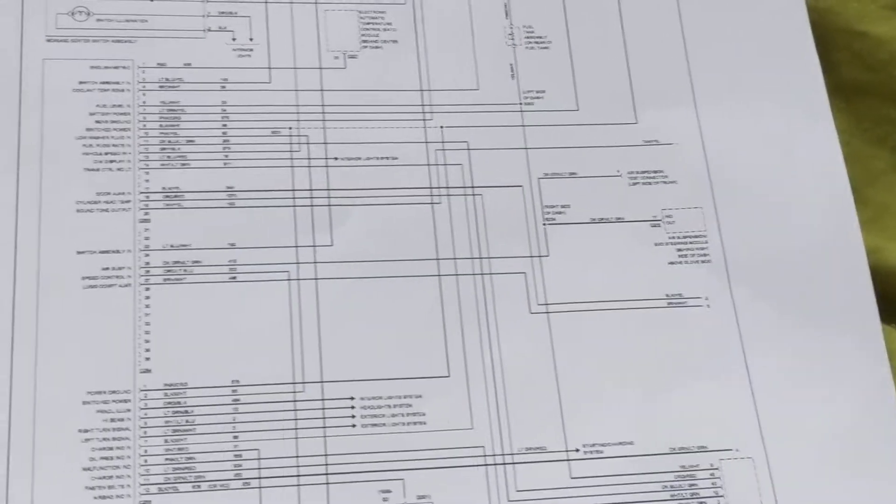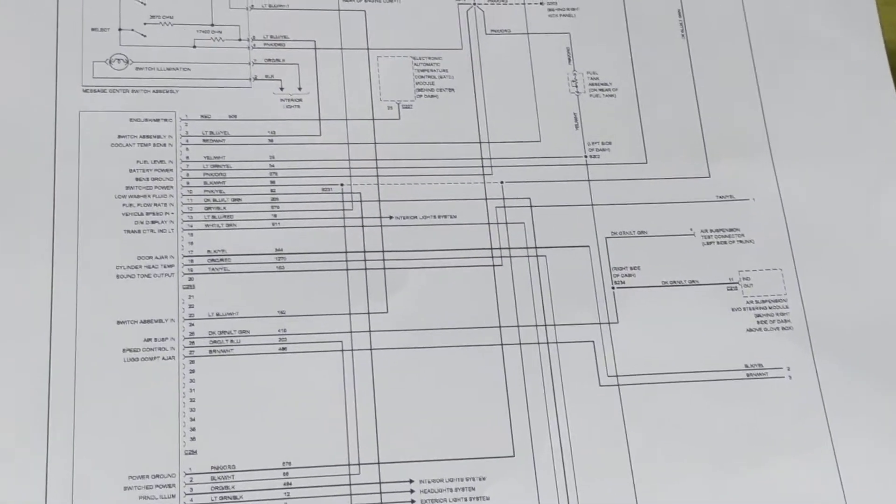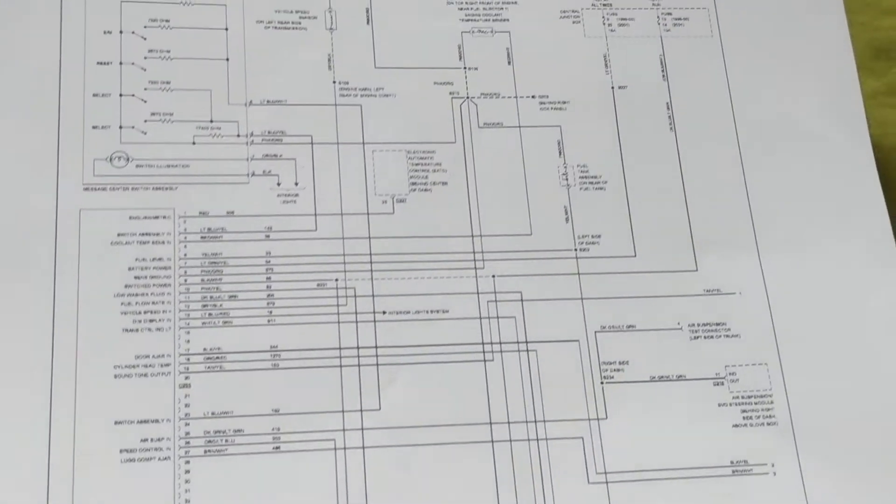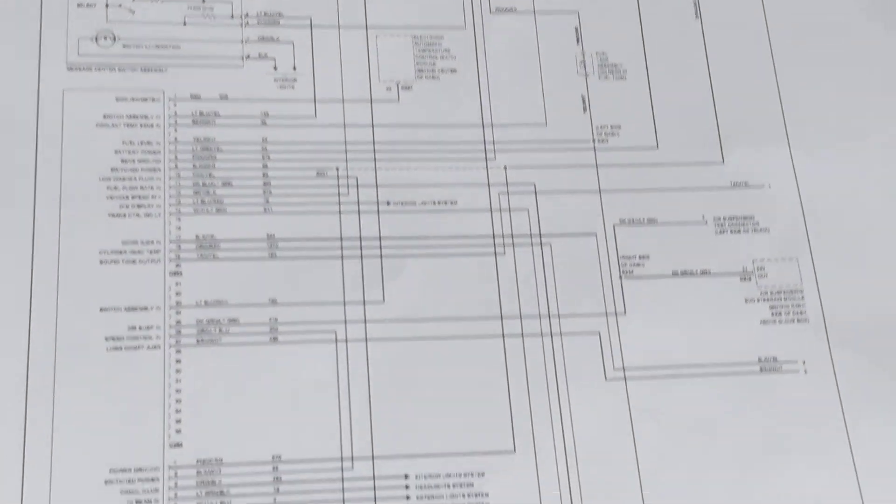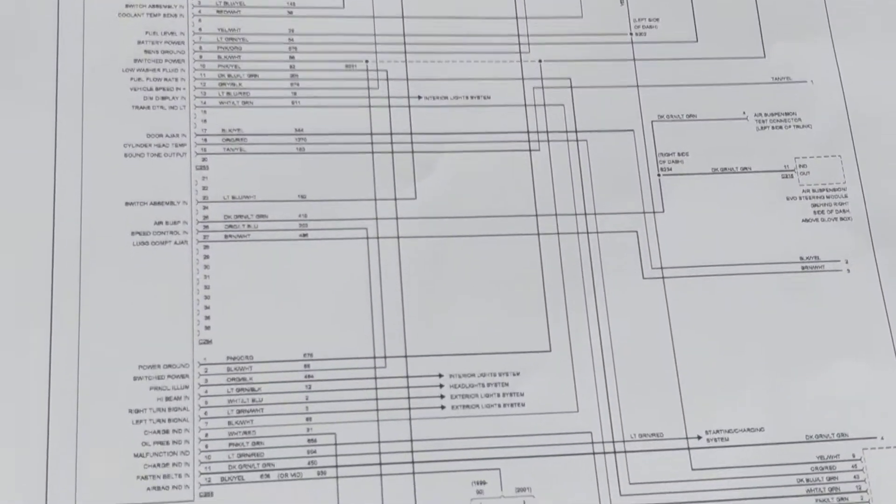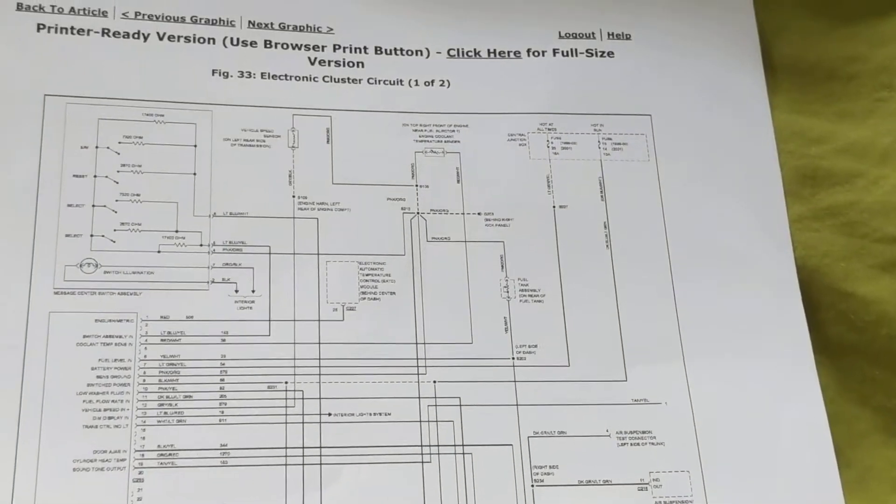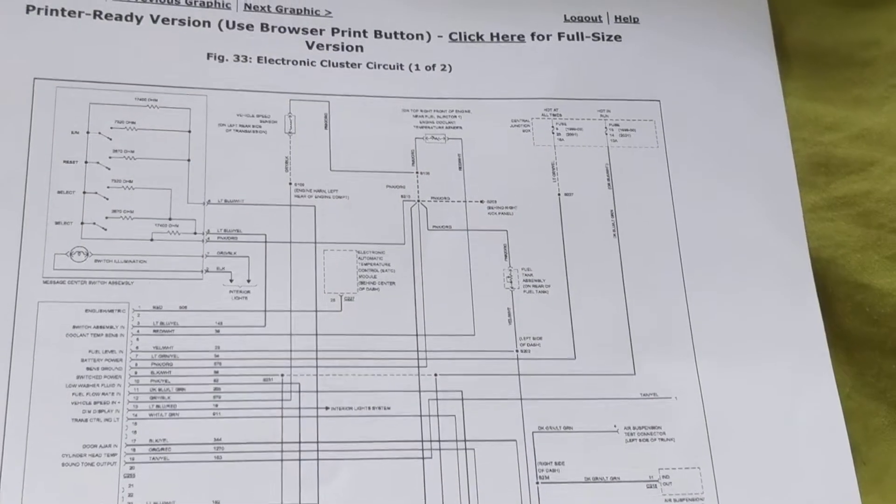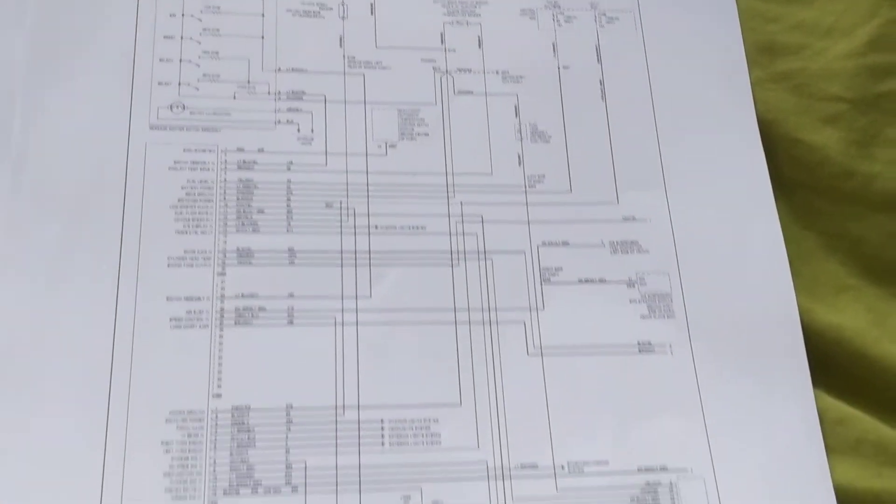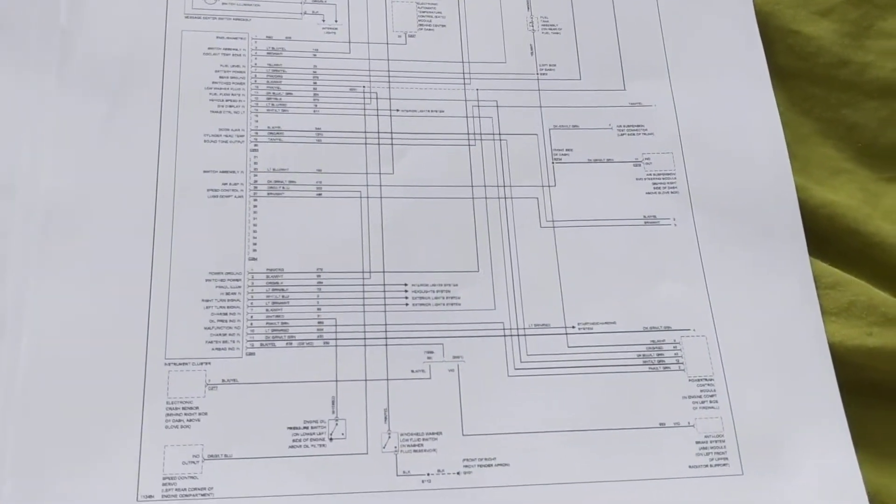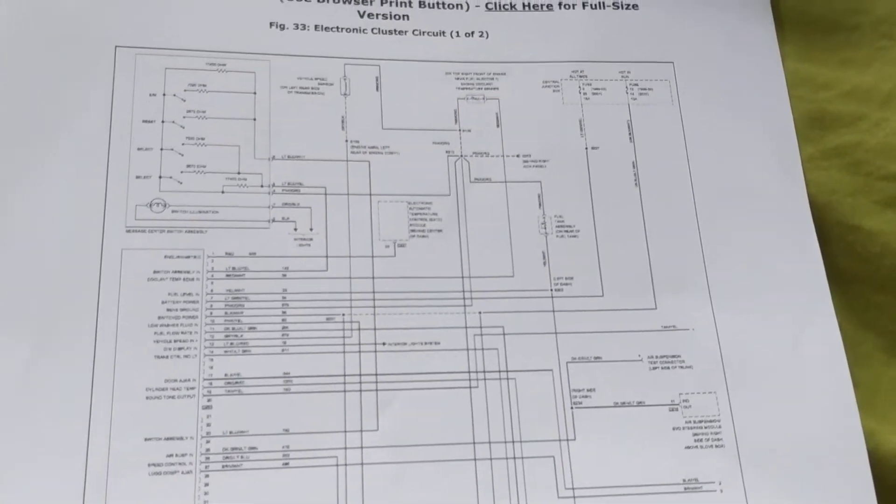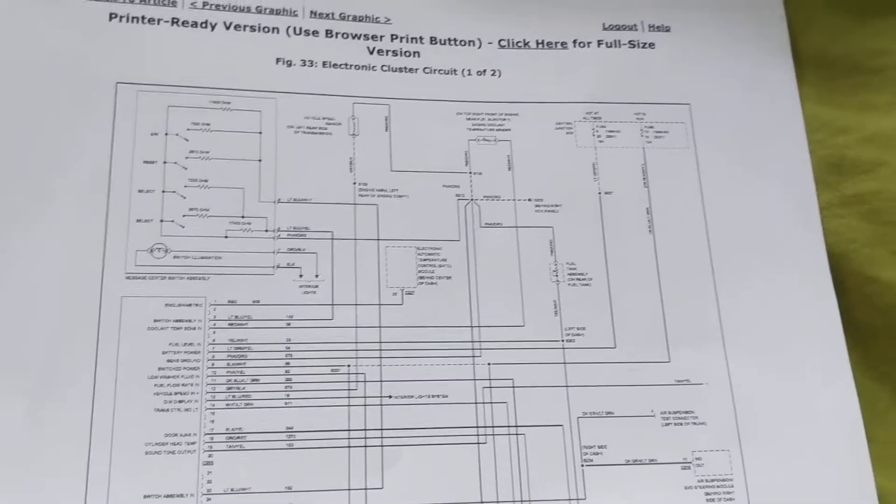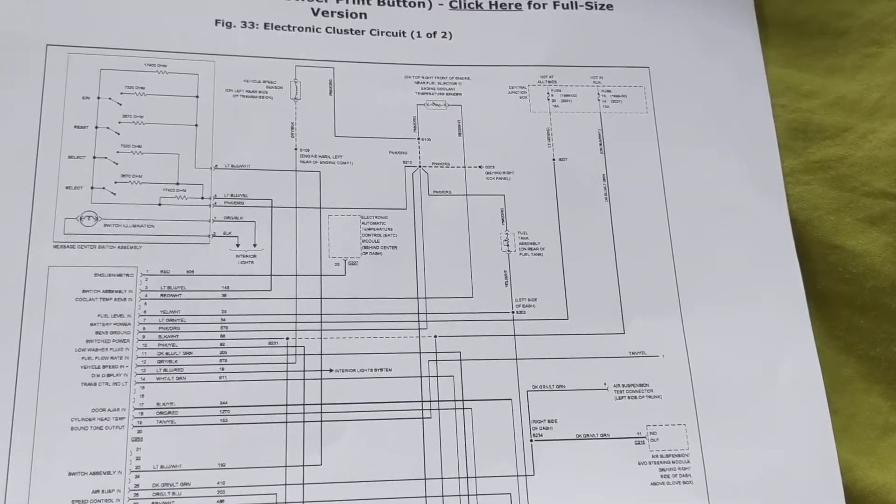So I'll show you each page but there are about 30 to 40 pages actually for Fords. A lot of sections and a lot of schematics. So I just want to show you, this is the overall view.